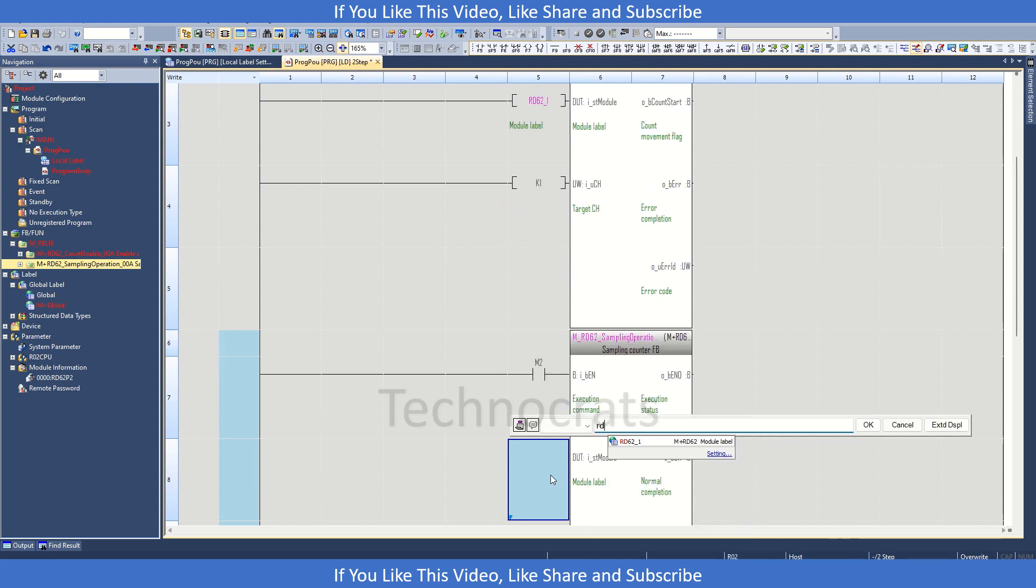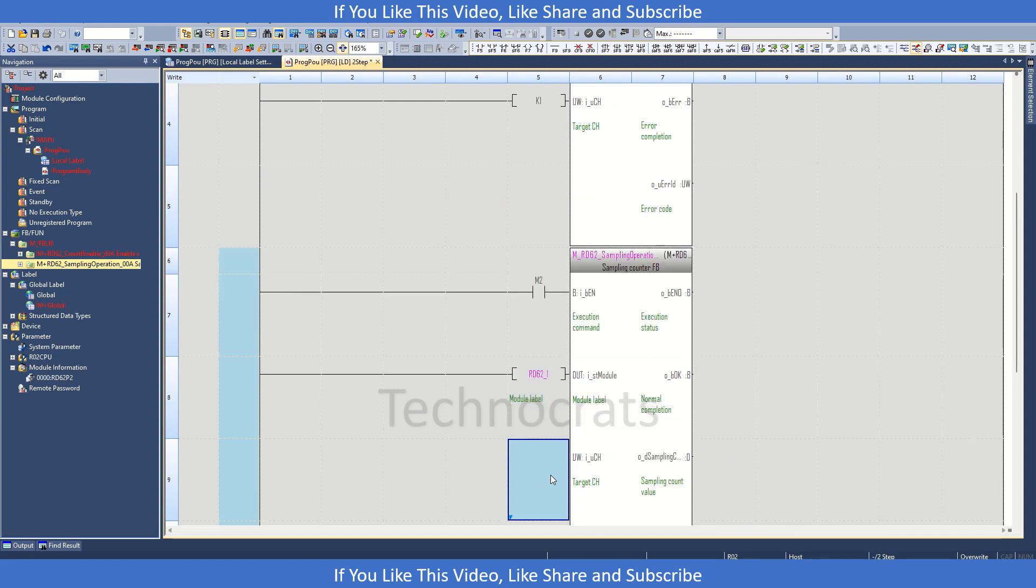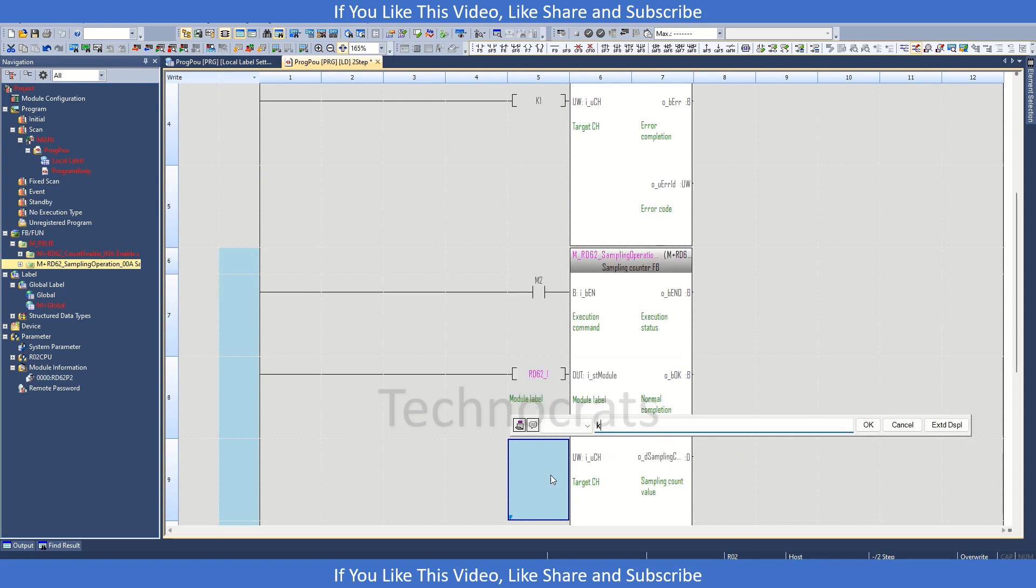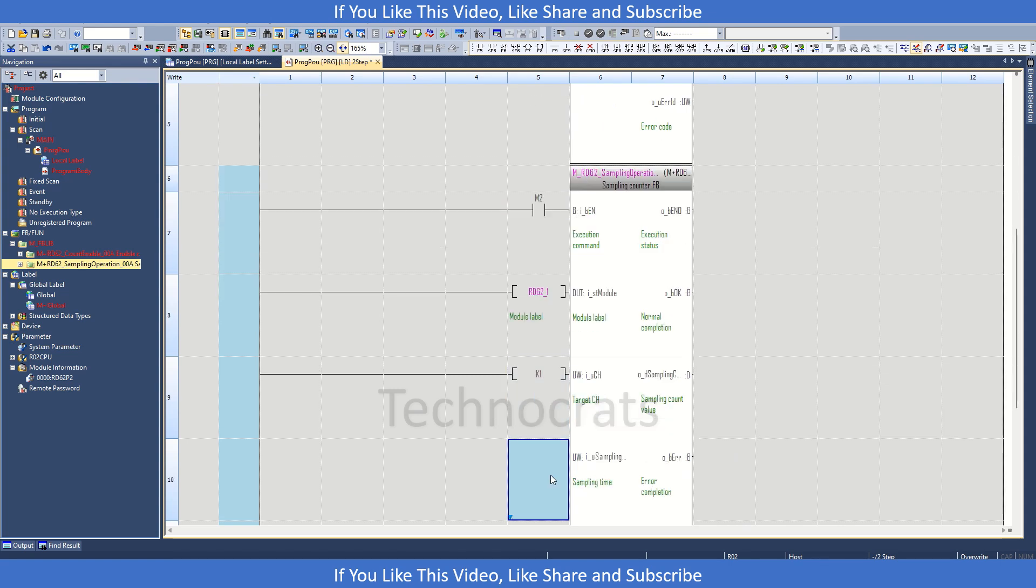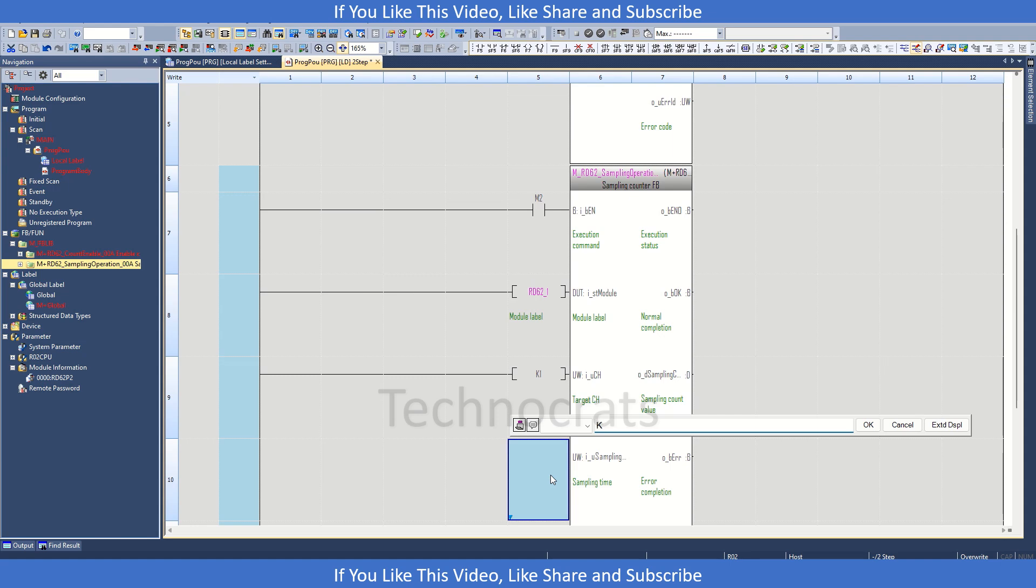Module label is RD6C2P-1, Channel 1. Sampling time, let's say K10. We have used K1 there, so that will be around 10 seconds.